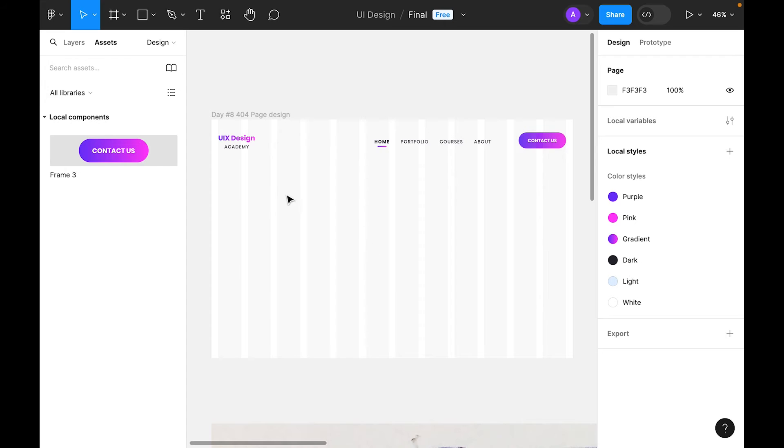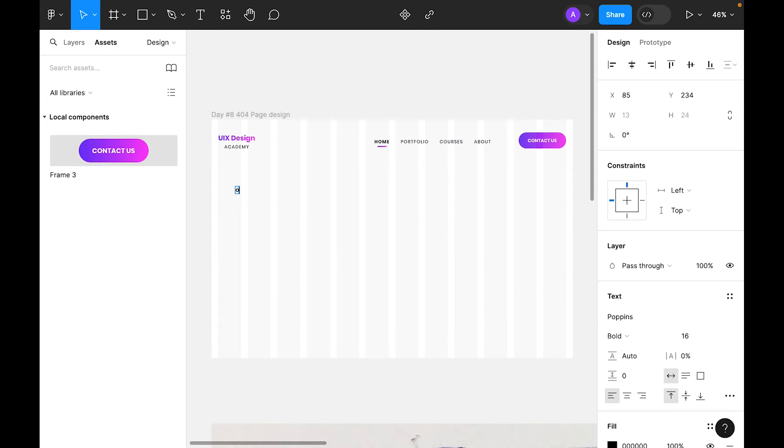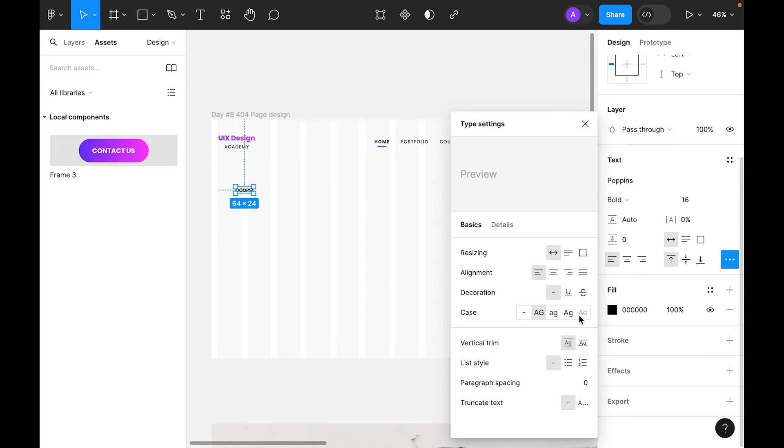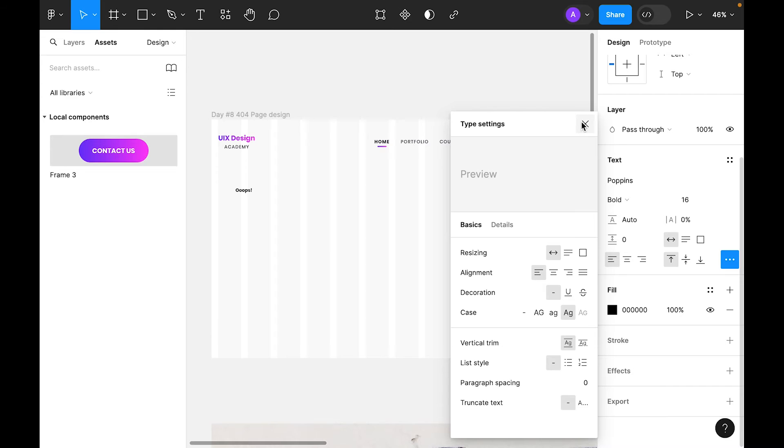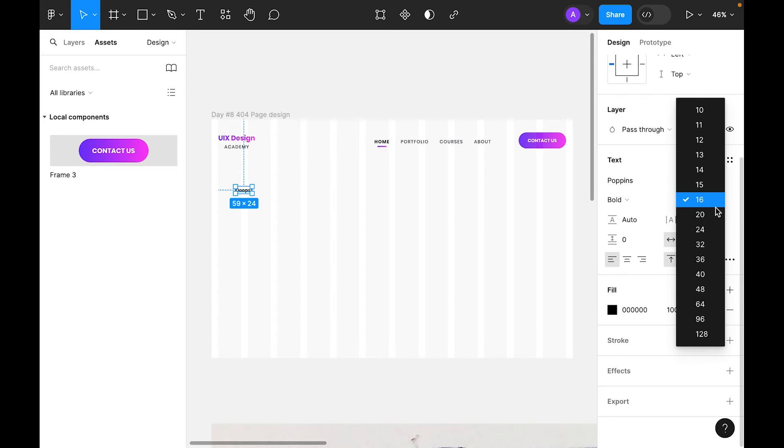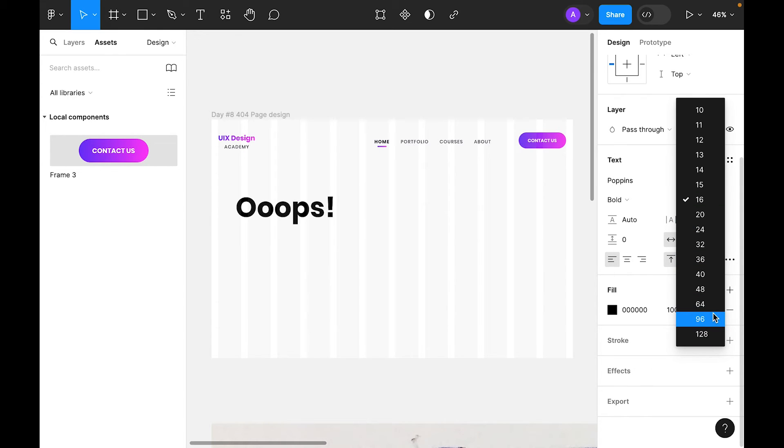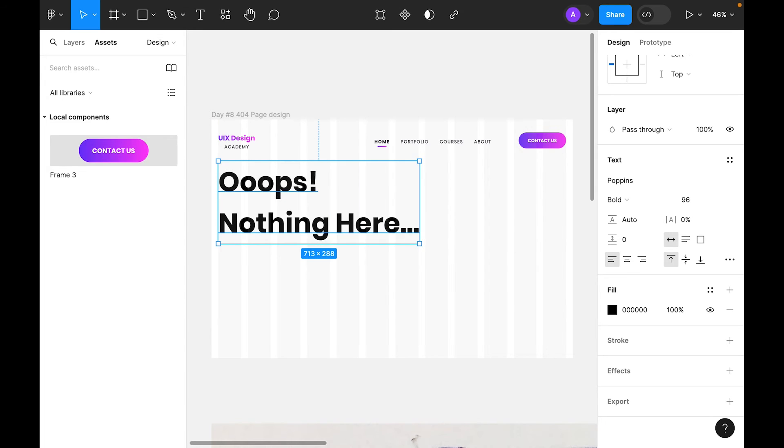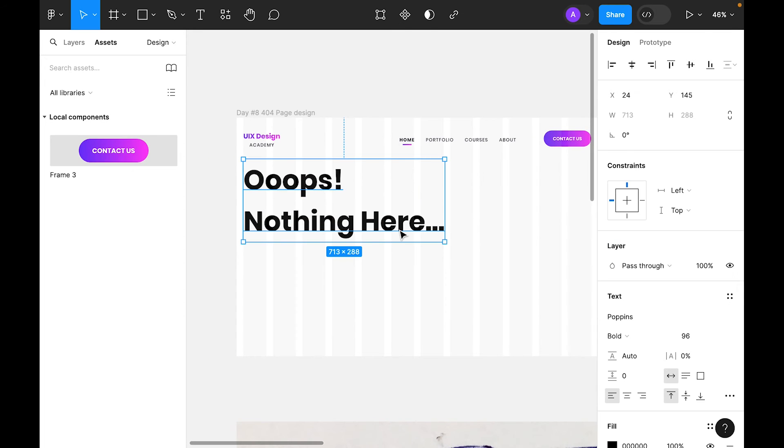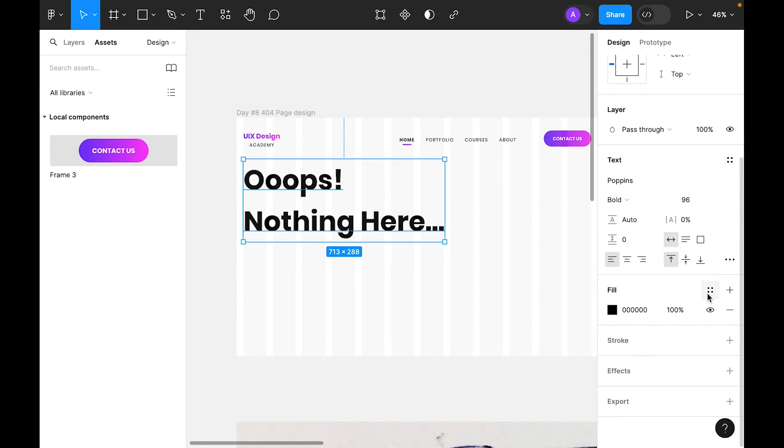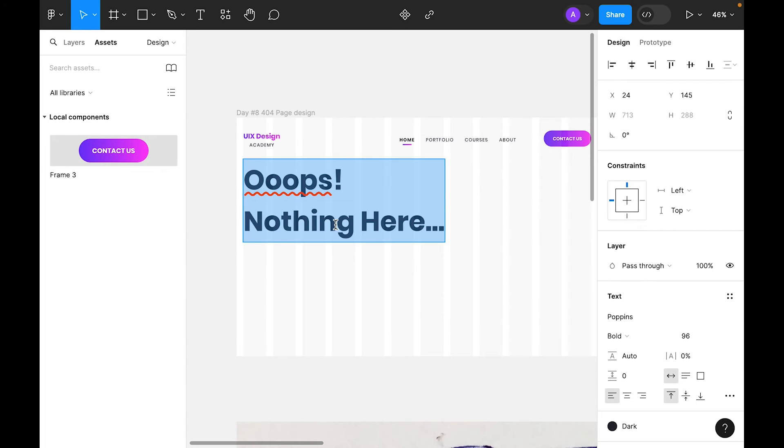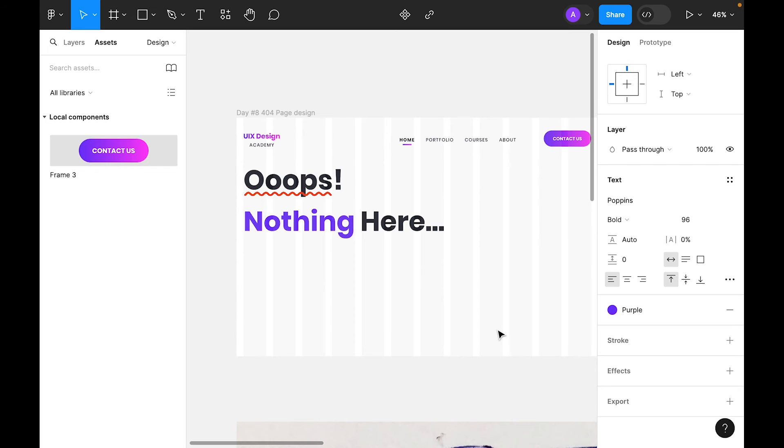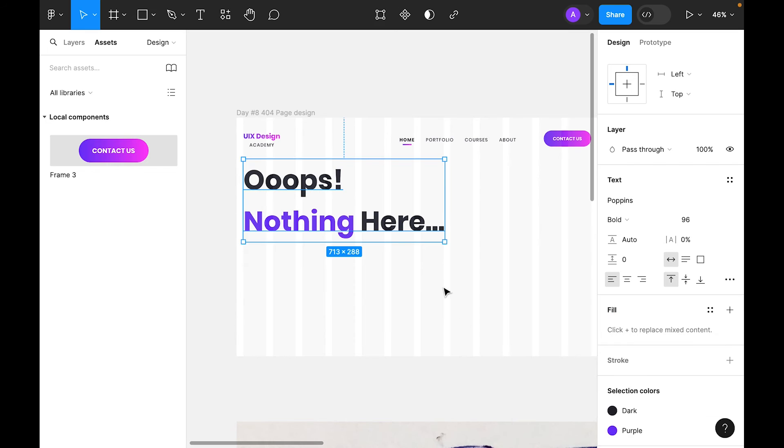It's time to add a big title, H1. Let's select type tool. Let's make it title case. For the size, use 96. First we need to make it dark. Now let's select the Nothing text and make it purple.